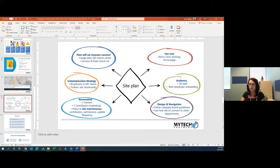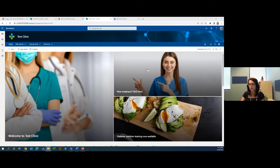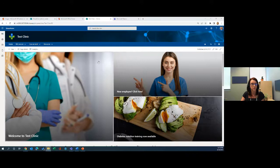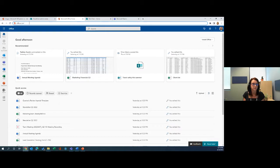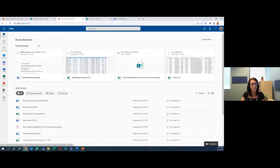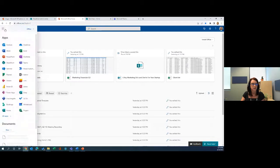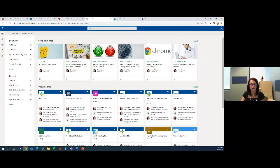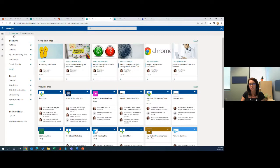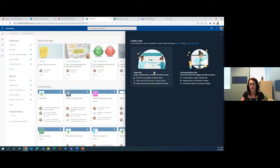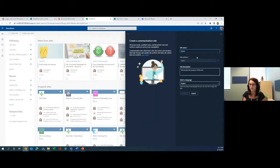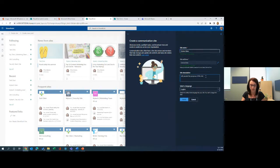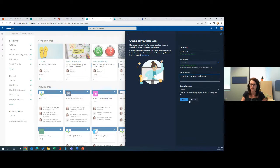I'm just going to skip out of the PowerPoint for a second here. So this is kind of what we're looking to build, but we're going to start it from scratch. We're going to log into office.com and then we're going to go over here to the waffle and we're going to pick SharePoint. You'll see you have the option here to create a site. For today we're going to be creating a communication site and we're going to call it demo clinic. So we're going to say this is the demo clinic home page.